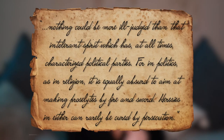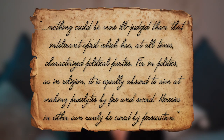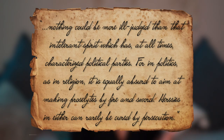This is what he says about those who vehemently and emotionally oppose the Constitution: 'Nothing could be more ill-judged than that intolerant spirit which has, at all times, characterized political parties. For in politics, as in religion, it is equally absurd to aim at making proselytes by fire and sword. Heresies in either can rarely be cured by persecution.' So what he's saying is you can't force people to think a certain way by yelling and screaming and being angry, which is why they wanted to present their arguments in a series of well-thought-out essays.